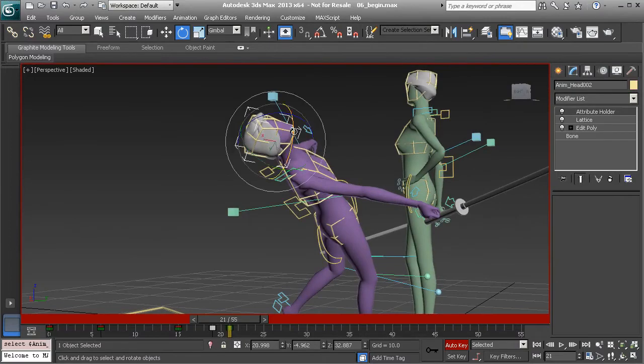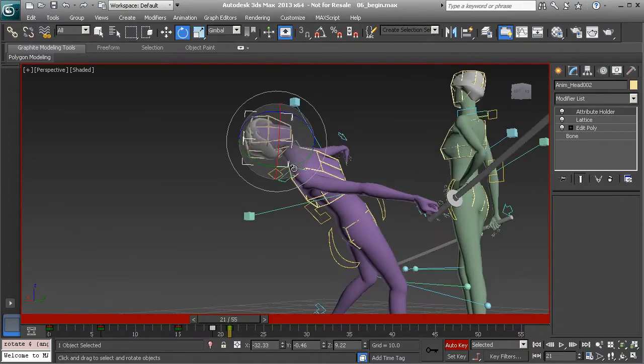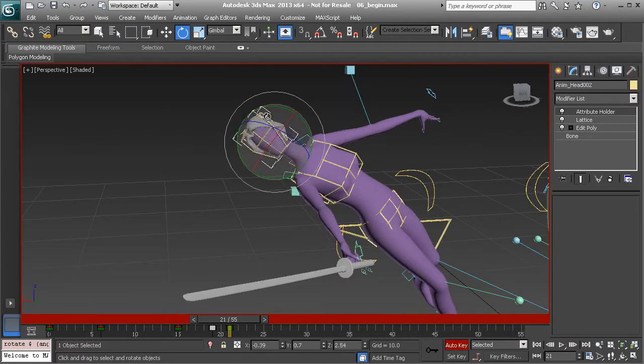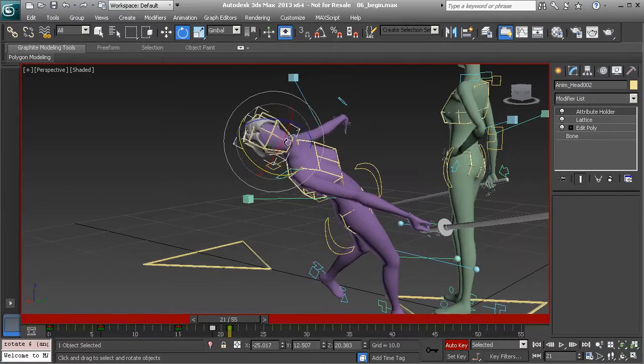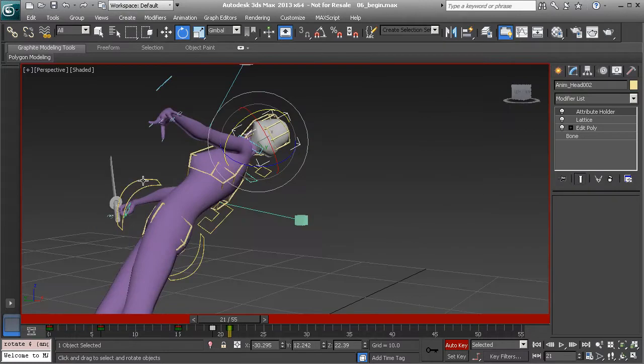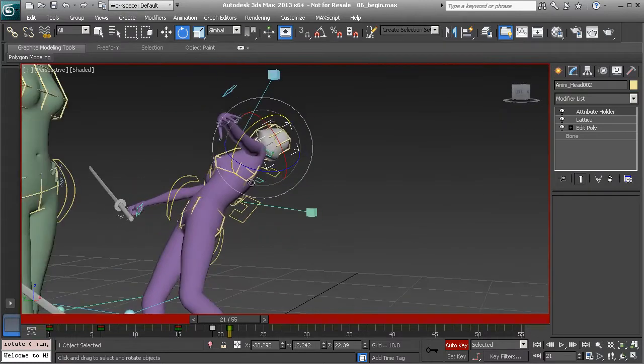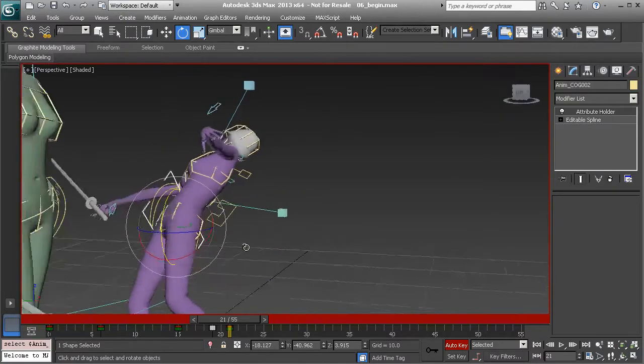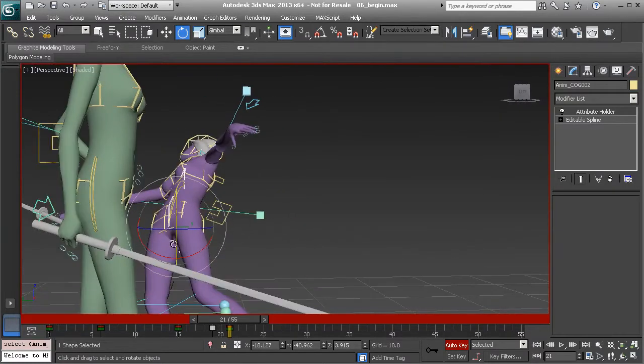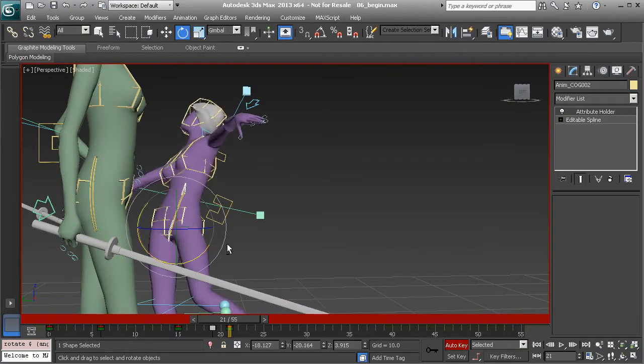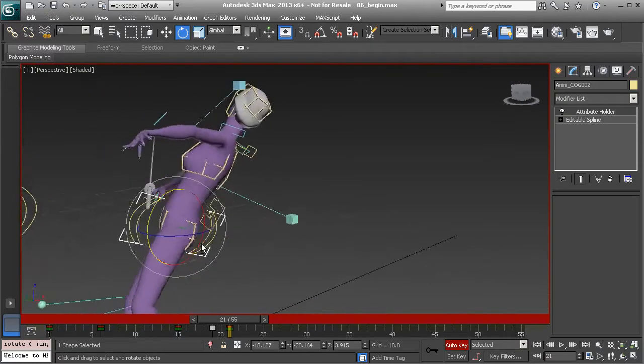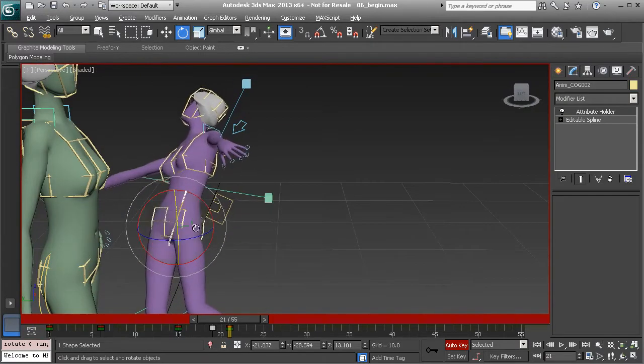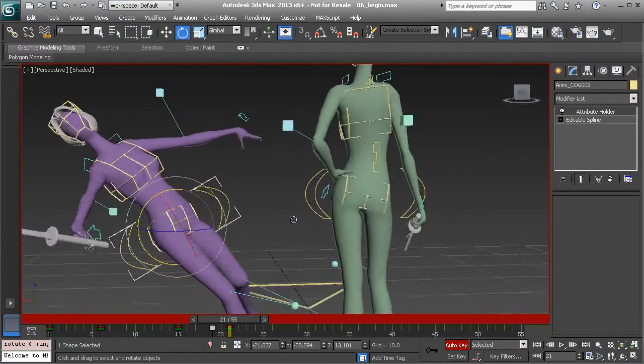I'll go to her head control and start to fix this, twisting that back around a little bit more. Let's take a look at the center of gravity. Maybe rotate her up a bit more so we can start to refine this pose further.